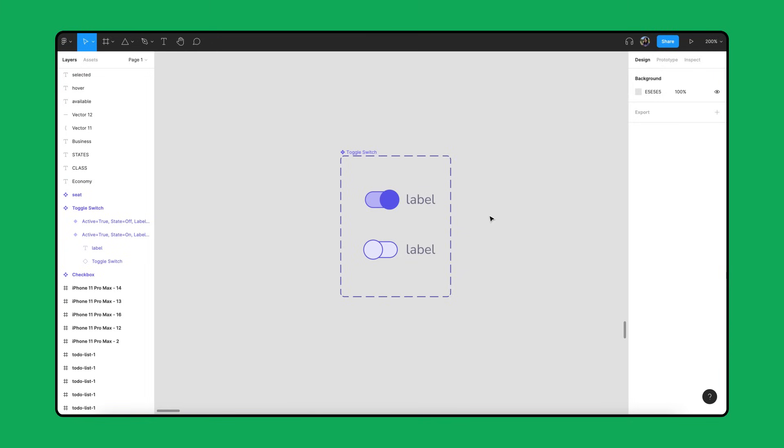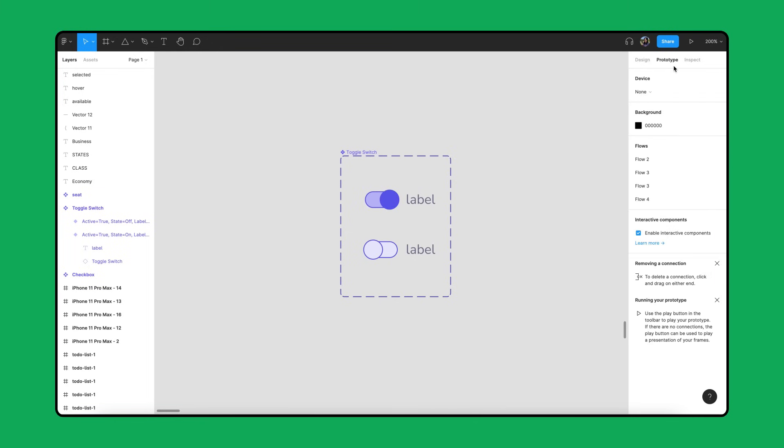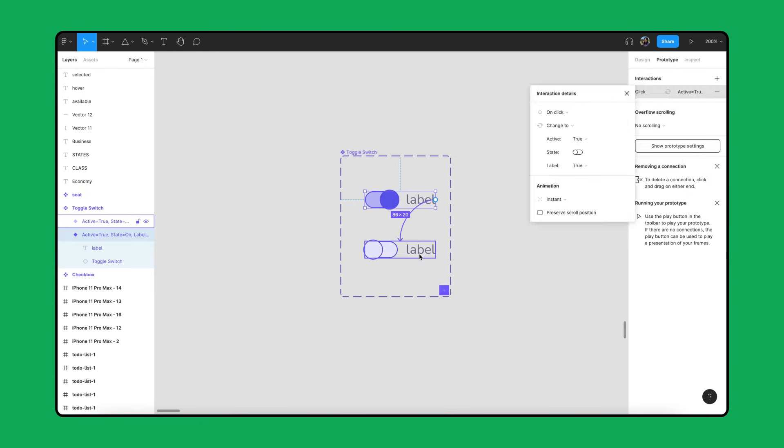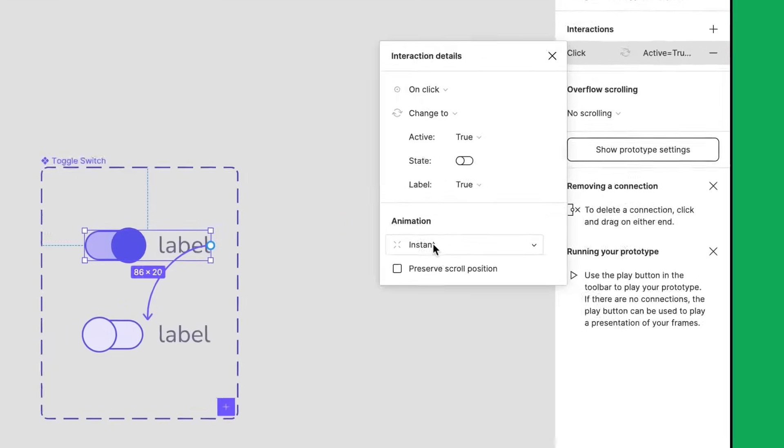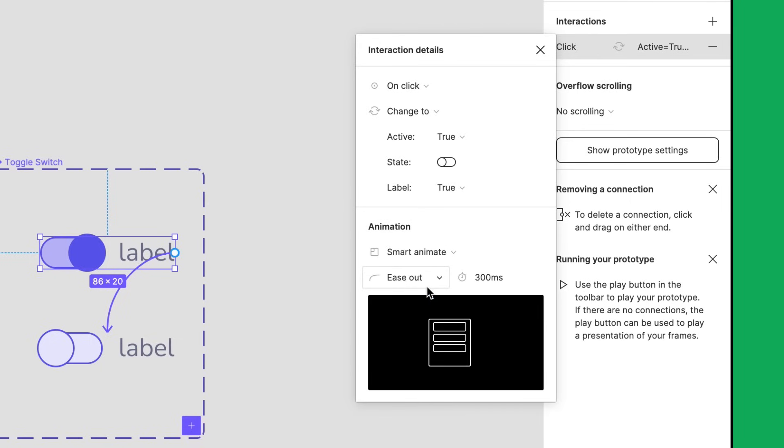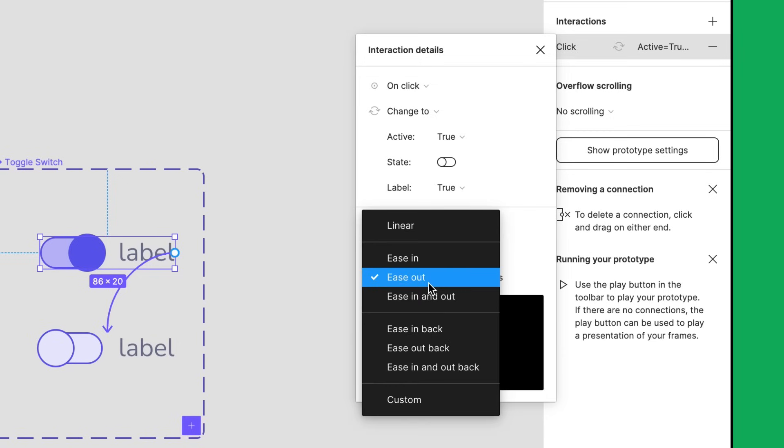We have a toggle component set with two variants, toggle on and toggle off, both with labels. And we want to create a click interaction between them. Let's click on the prototype tab in the right side bar and drag a noodle from toggle on to toggle off. We also want the slider to move and colors to gradually fade between one another as this happens. So let's open up the Interaction Details panel and change its animation to Smart Animate, change its transition to Ease Out, and shorten the duration.